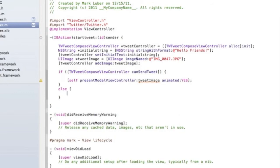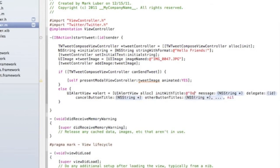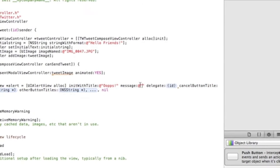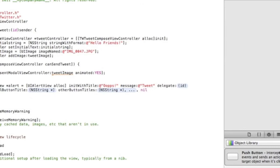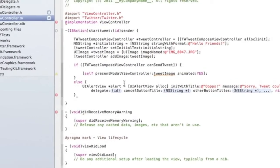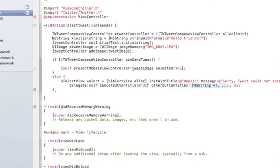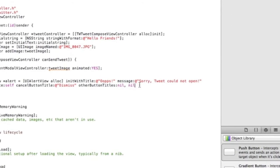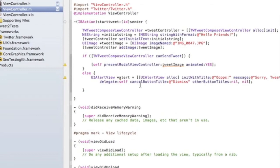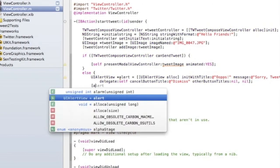And if it can't, we'll put an alert view in the else block: `UIAlertView *alert = [[UIAlertView alloc] initWithTitle:@"Oops" message:@"Tweet could not open" delegate:self cancelButtonTitle:@"Dismiss" otherButtonTitles:nil]`. Then call `[alert show]` to make it display.